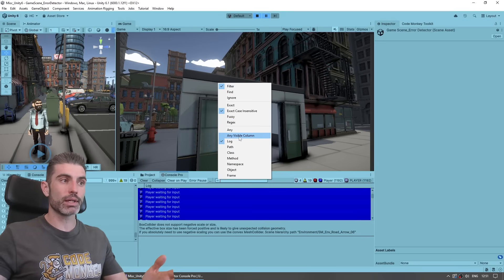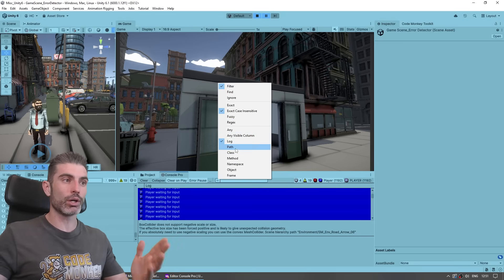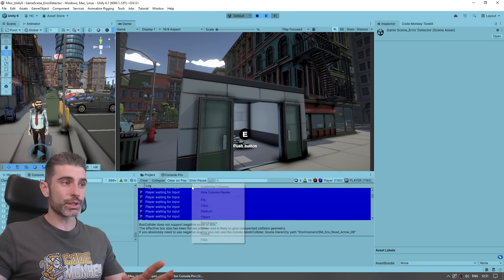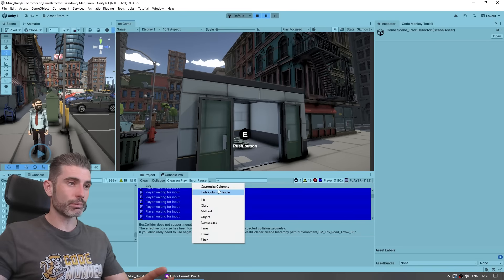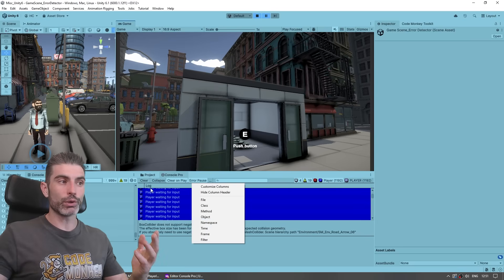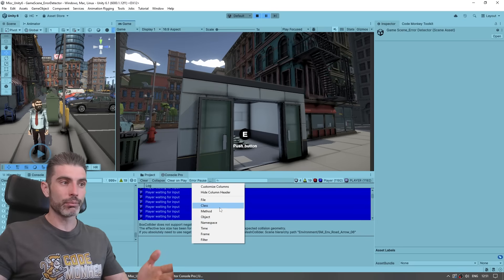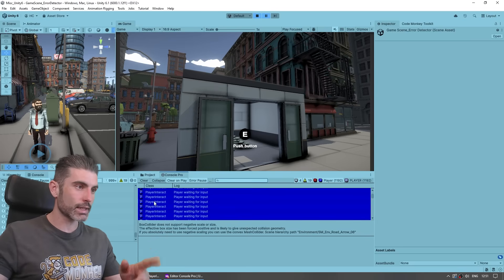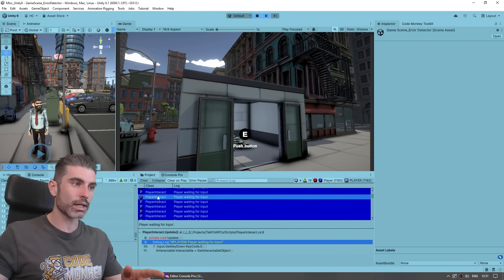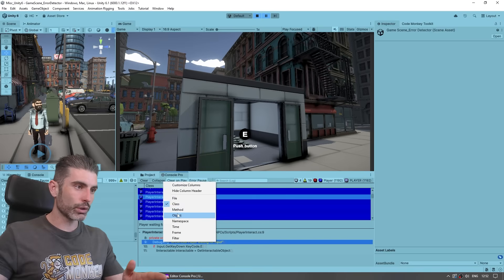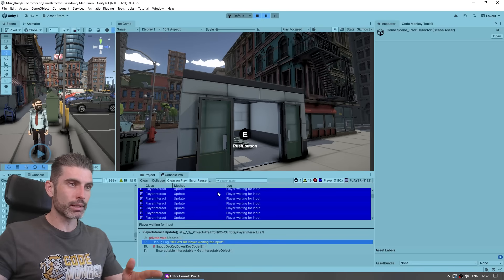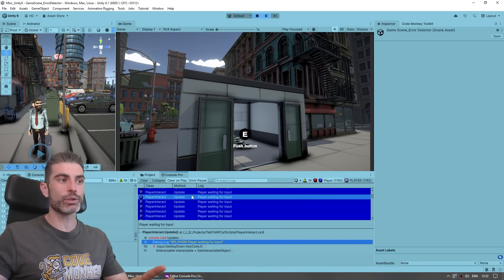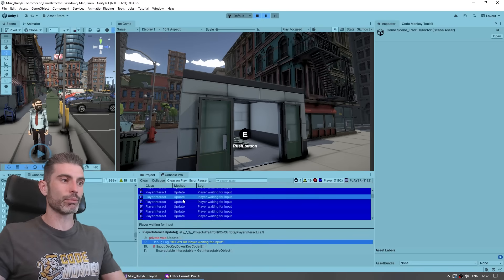And for the columns, you can right click over here on empty space, and you can basically toggle all of these columns. So by default, you've got the log column, then you can also have, for example, the class, and that is coming, so these are coming from the player interact class. Then if you want, you can also show the method, so you can see exactly where that function, where this message is coming from.